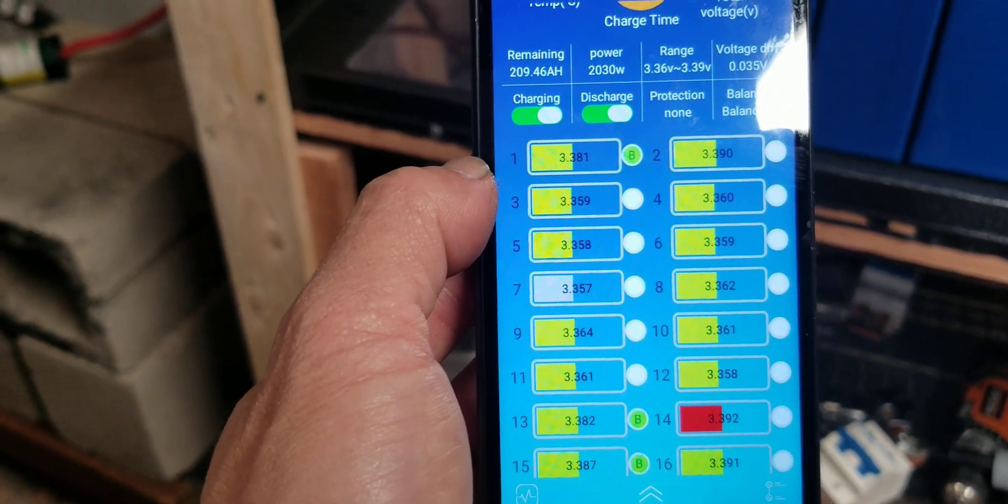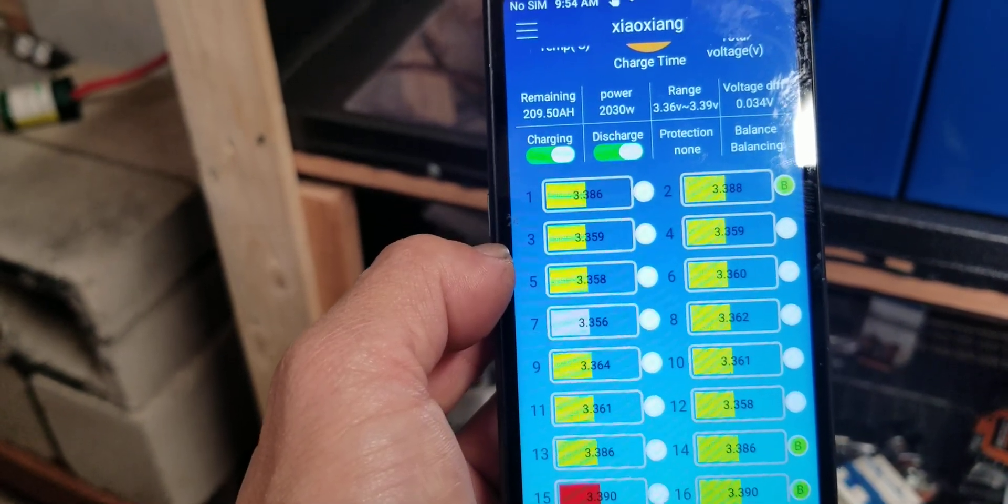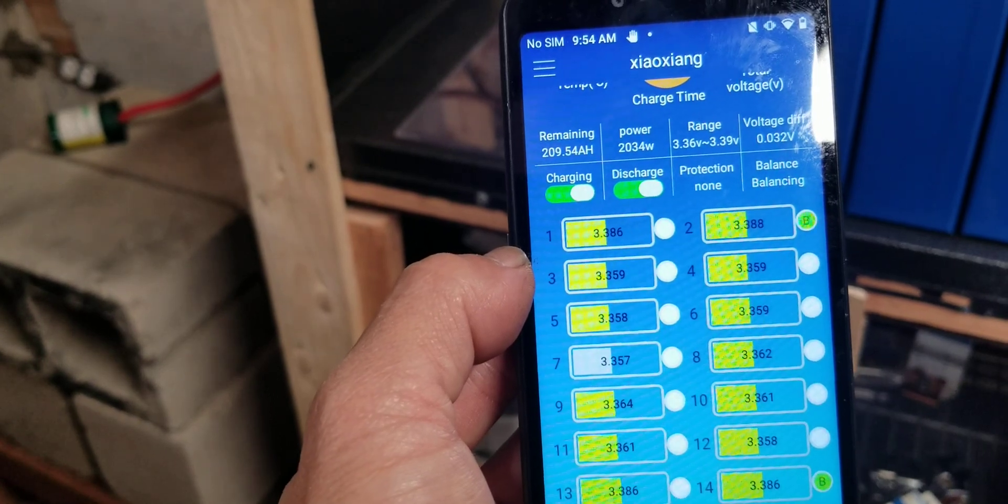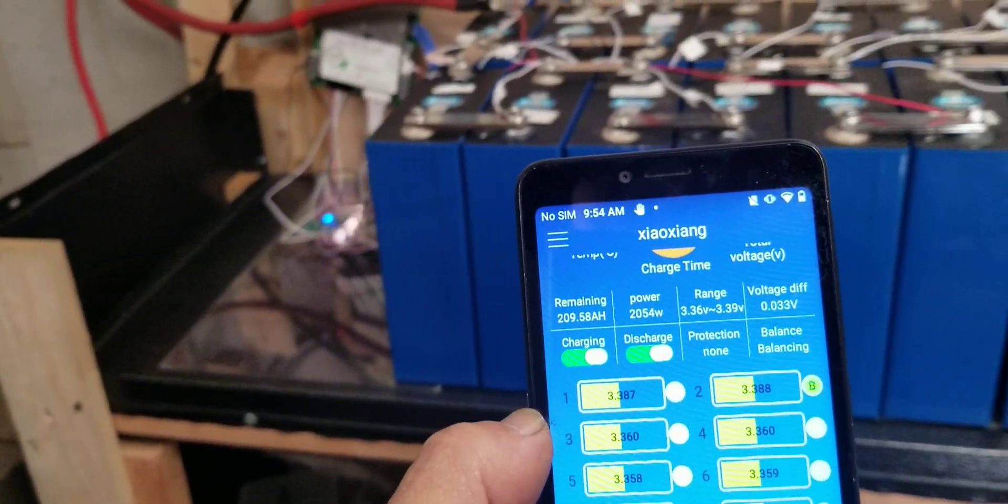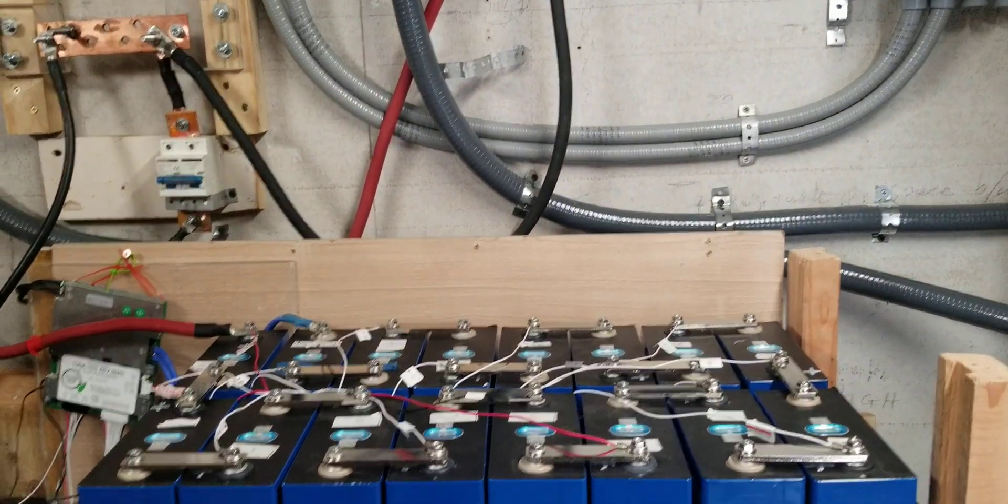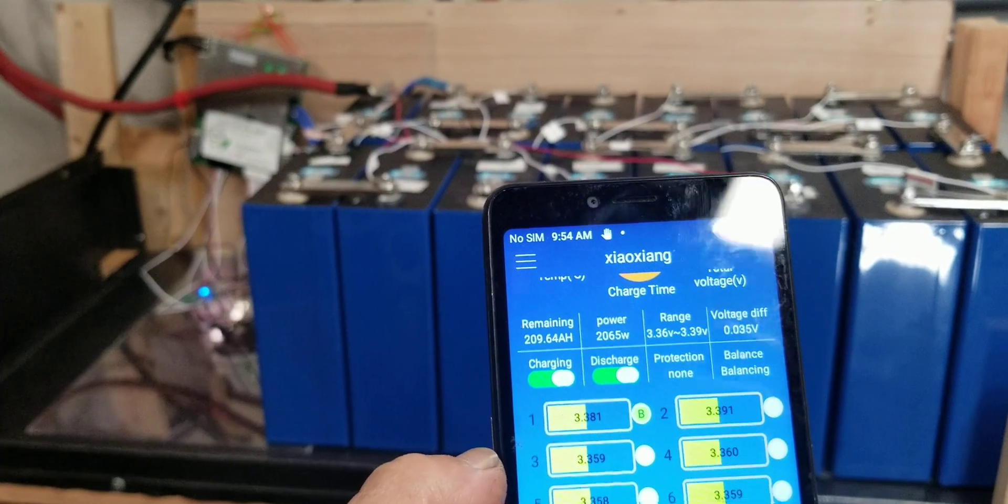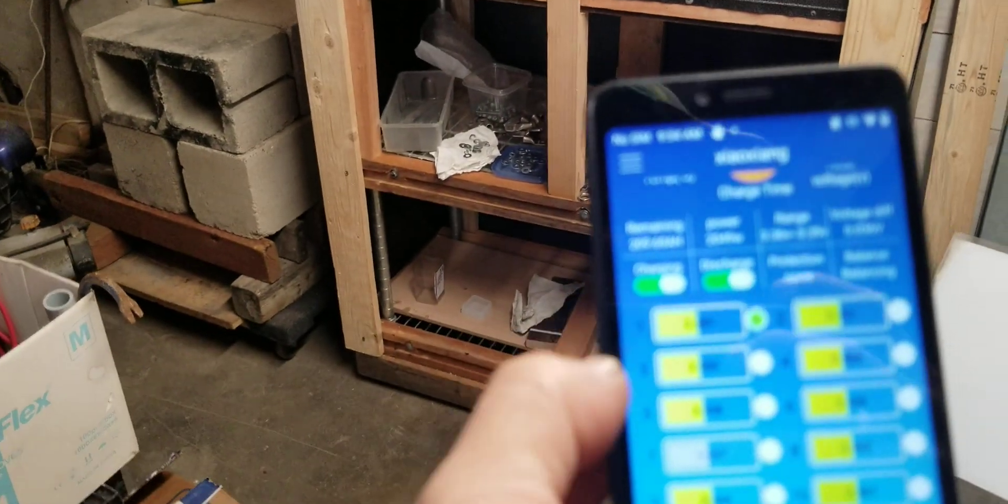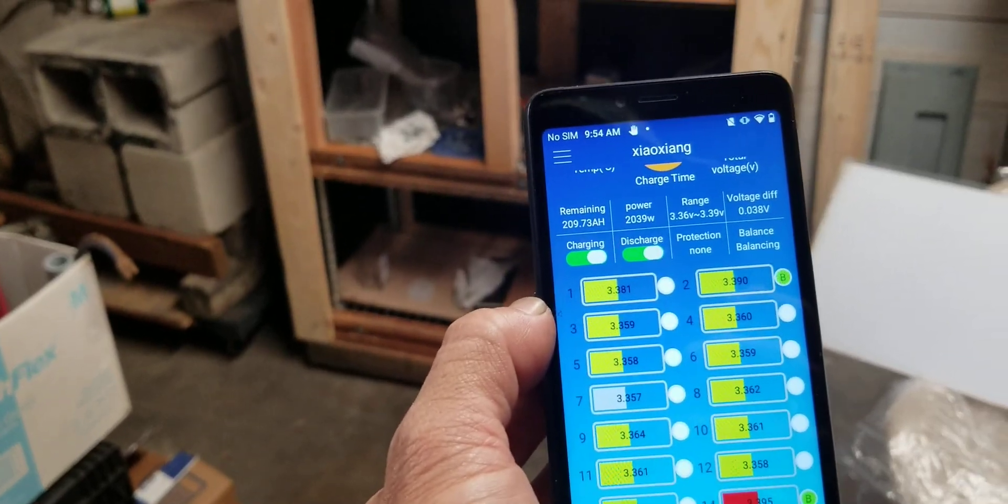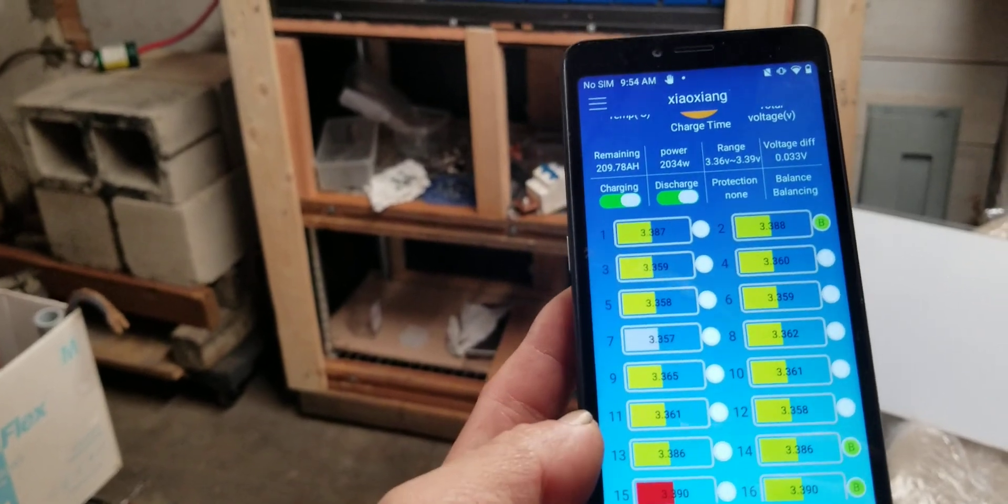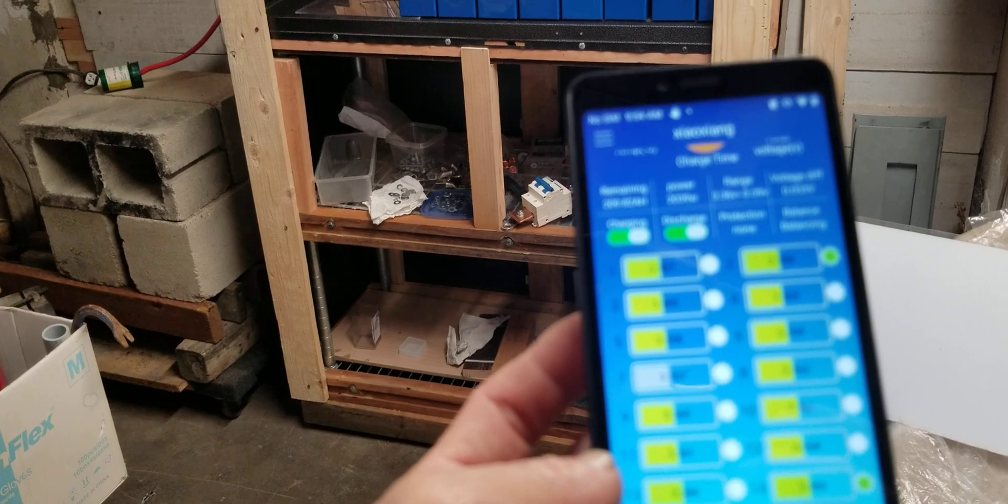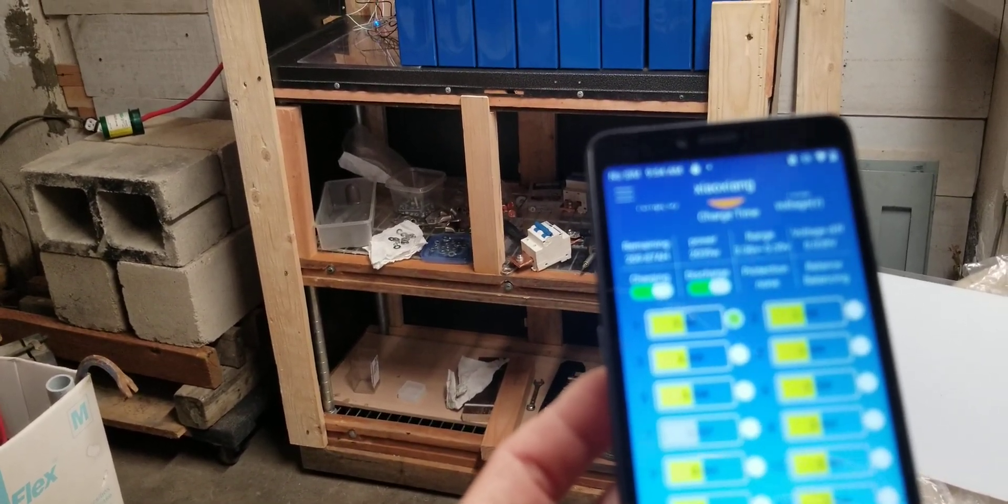Before that, number 2 and number 3 didn't go up that high. They stayed at 3.36 or 3.35. So now that I got the negative side up, it brings the voltage of the negative side up. So I guess I will remove more length on the negative wire. I can cut them off.